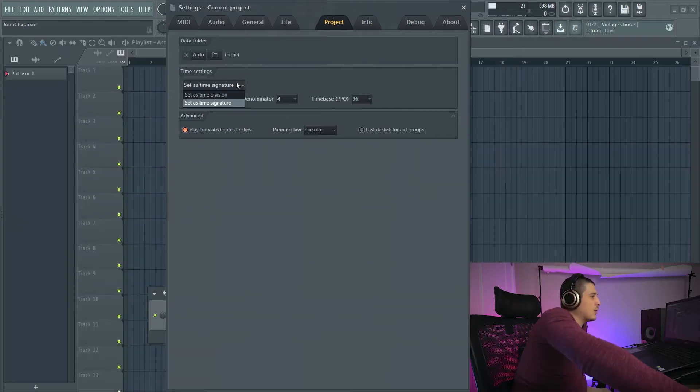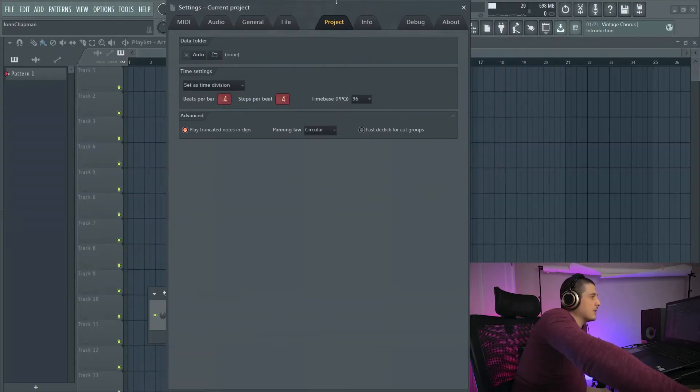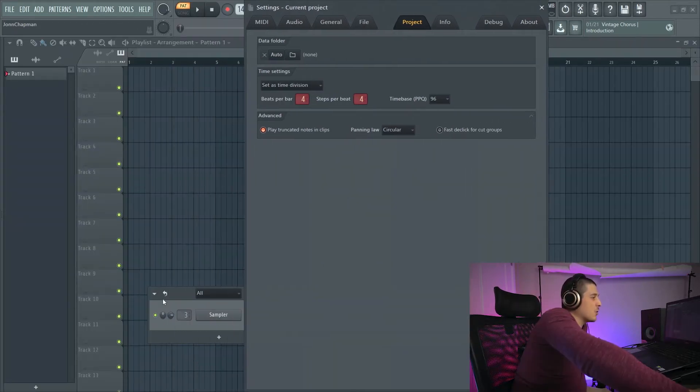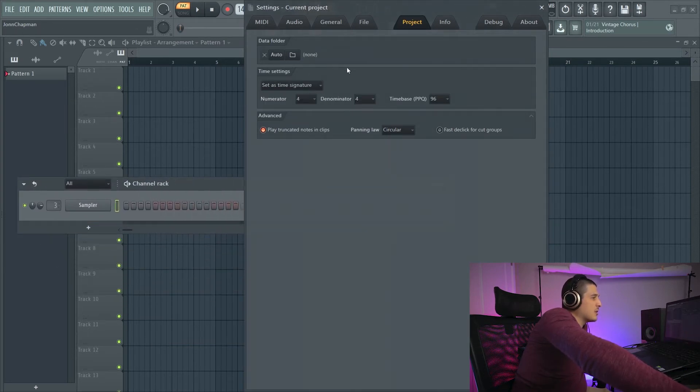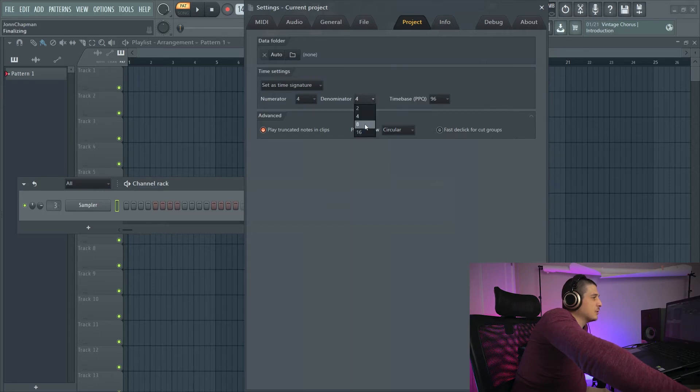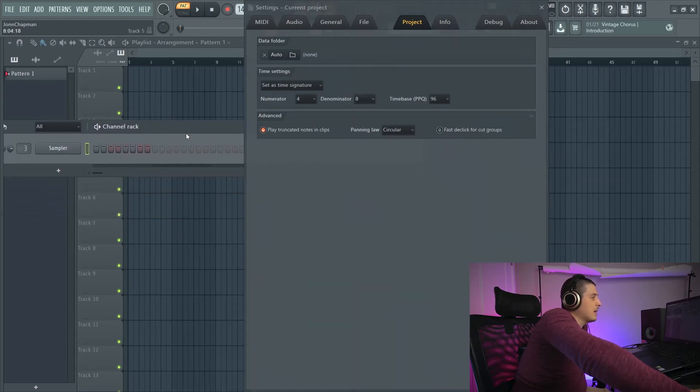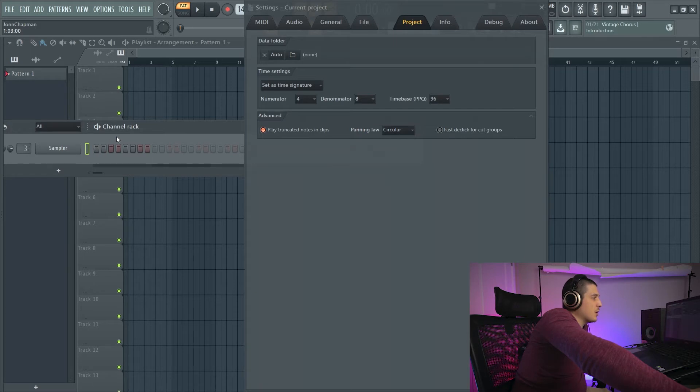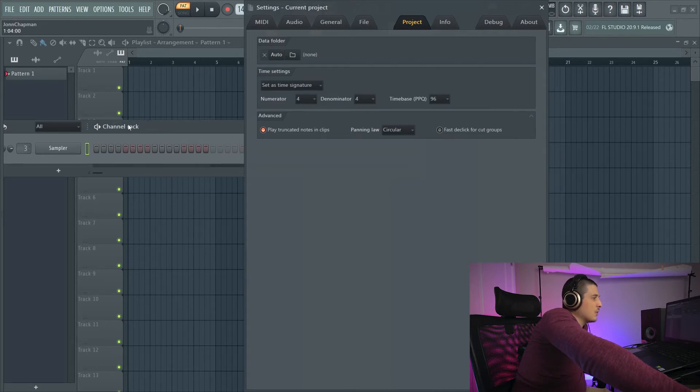So we can also set it as time division. And to kind of show you what's going on here, here's my channel rack. We'll set our time signature to 4-8 for example. And now you'll see 1-2 color change versus our 4-4, 1-2-3-4 color change, right?